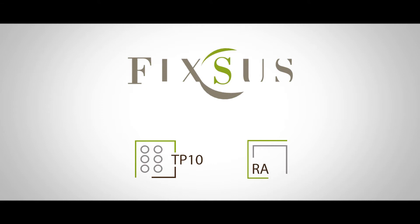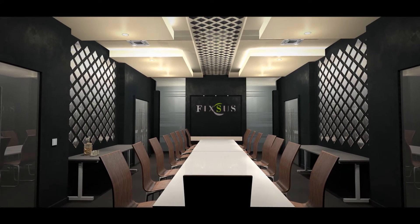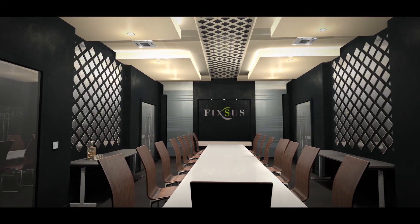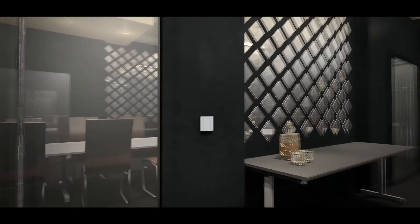Fixus Touch Panel TP10 and Room Analyzer. The TP10 is dedicated Fixus hardware for total integrated building automation systems.